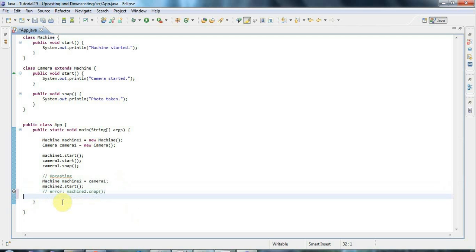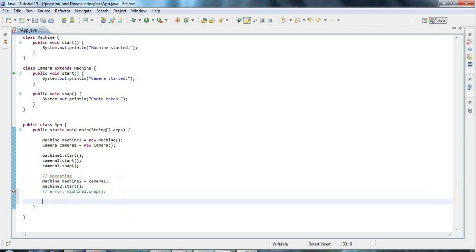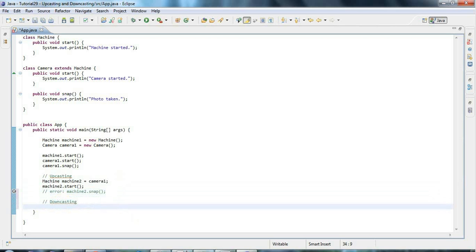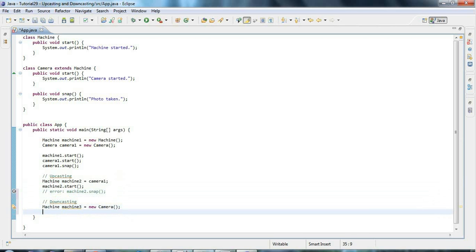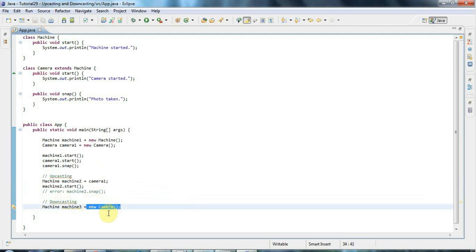Now let's look at the converse — downcasting. Let's have a variable of type Machine, call it machine3, and again make it refer to a Camera. I can't call machine3.snap — that won't work.